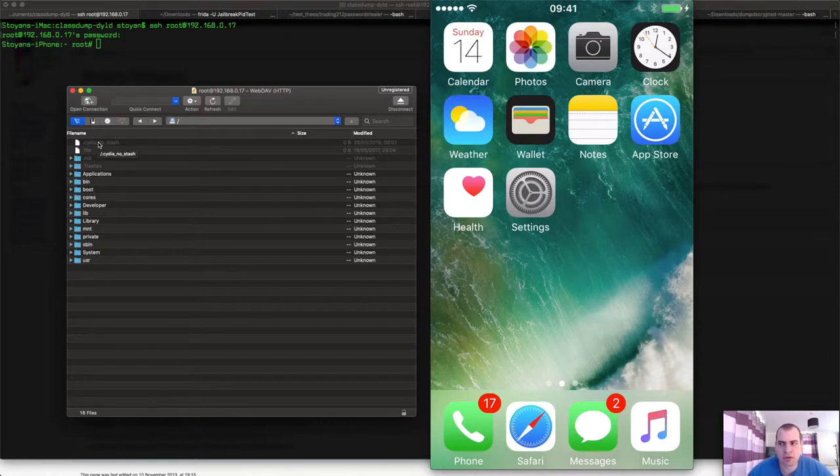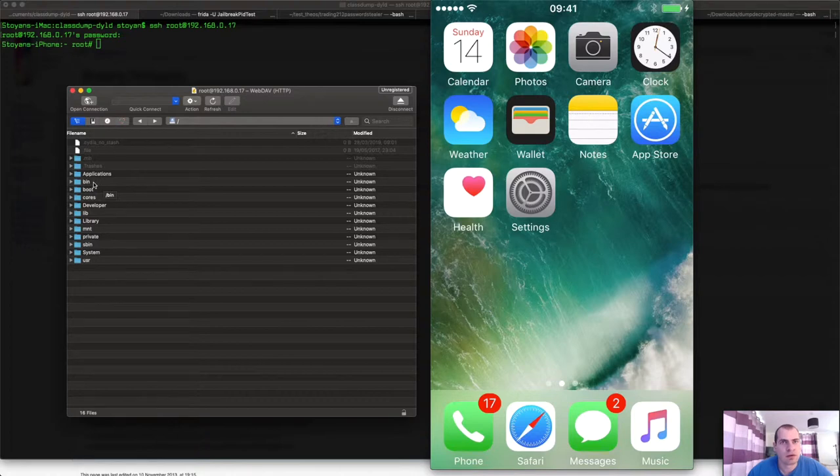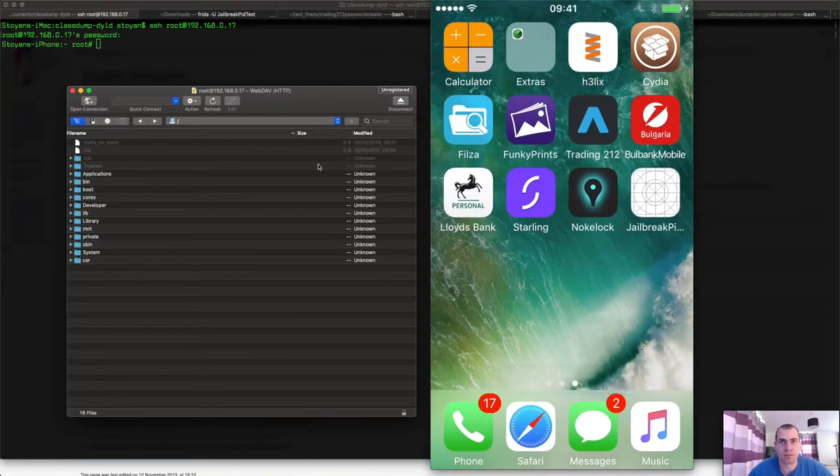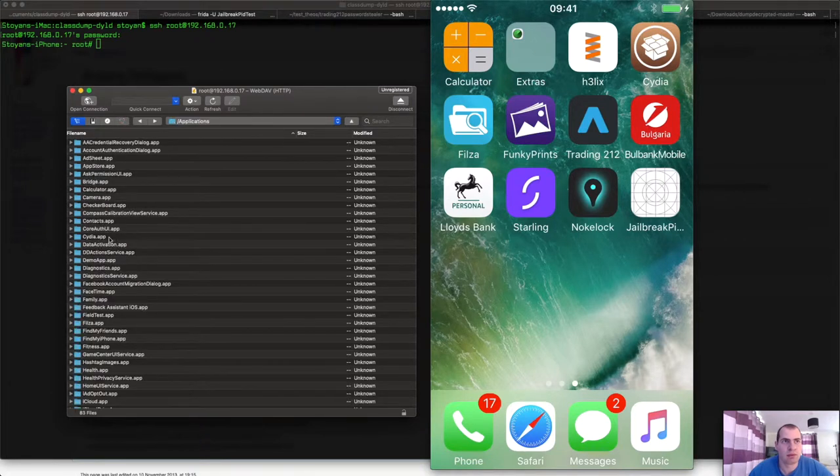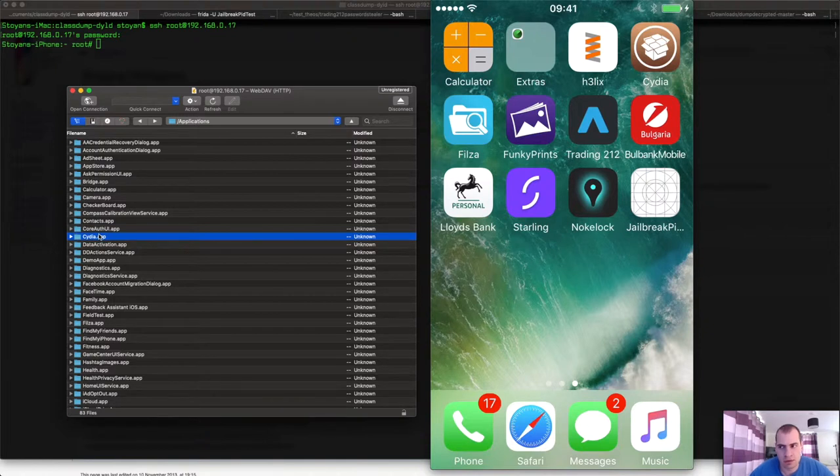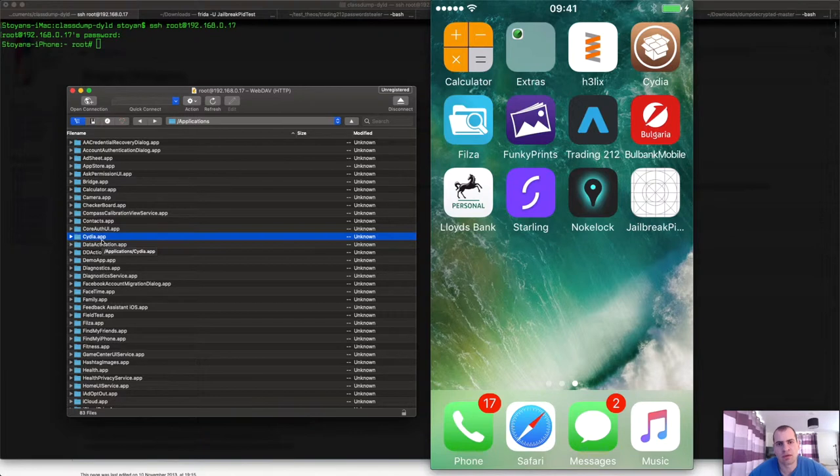So when it comes to file checks, what exactly is different on a jailbroken iPhone than a standard iPhone? First, as you can see, we have the Cydia app, so you can find it quickly under application/Cydia. In your Swift projects, if you check whether this directory exists, it's a dead giveaway that you're running on a jailbroken device.